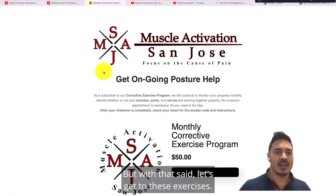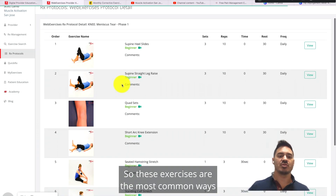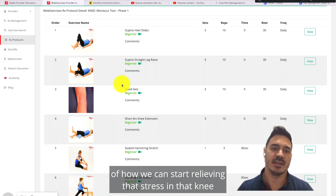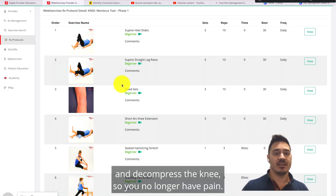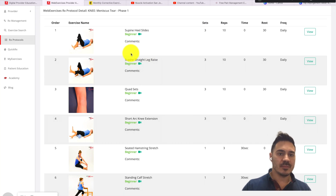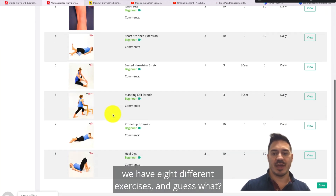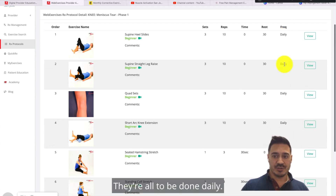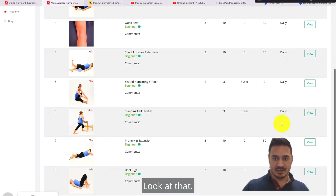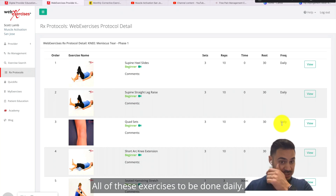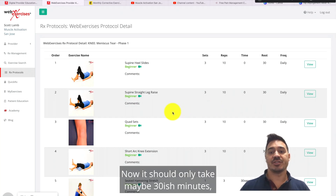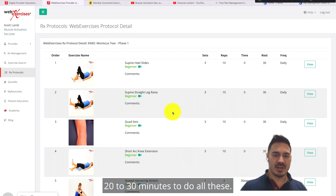With that said, let's get to these exercises. These exercises are the most common ways we can start relieving stress in that knee and decompress the knee so you no longer have pain. As you can see, we have eight different exercises and they're all to be done daily.